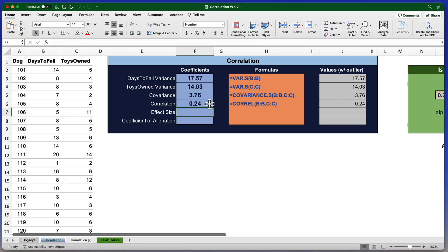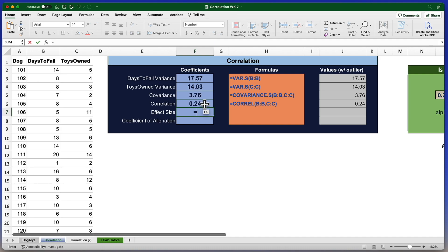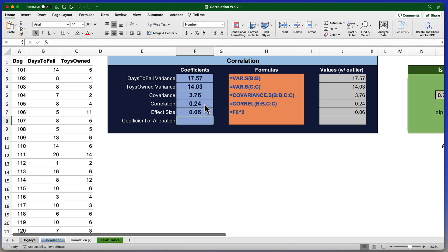The effect size is the squared correlation. R is the correlation. The effect size is R squared. Already you have a hint as to how we are going to calculate the effect size. Equal sign, we'll reference the correlation by clicking on it, and caret, which is shift six, two, or square this value. The effect size is the amount of variability in one variable that's explained by variance in the other variable. Six percent of the variability in days to fail is explained by toys owned. It's a relatively small effect size.